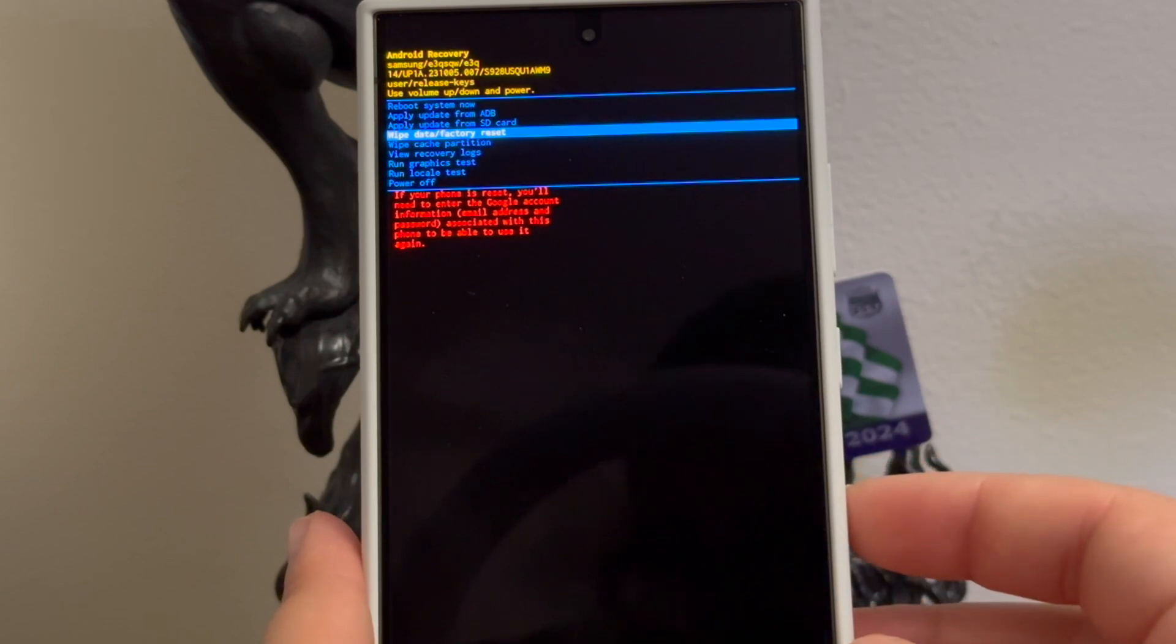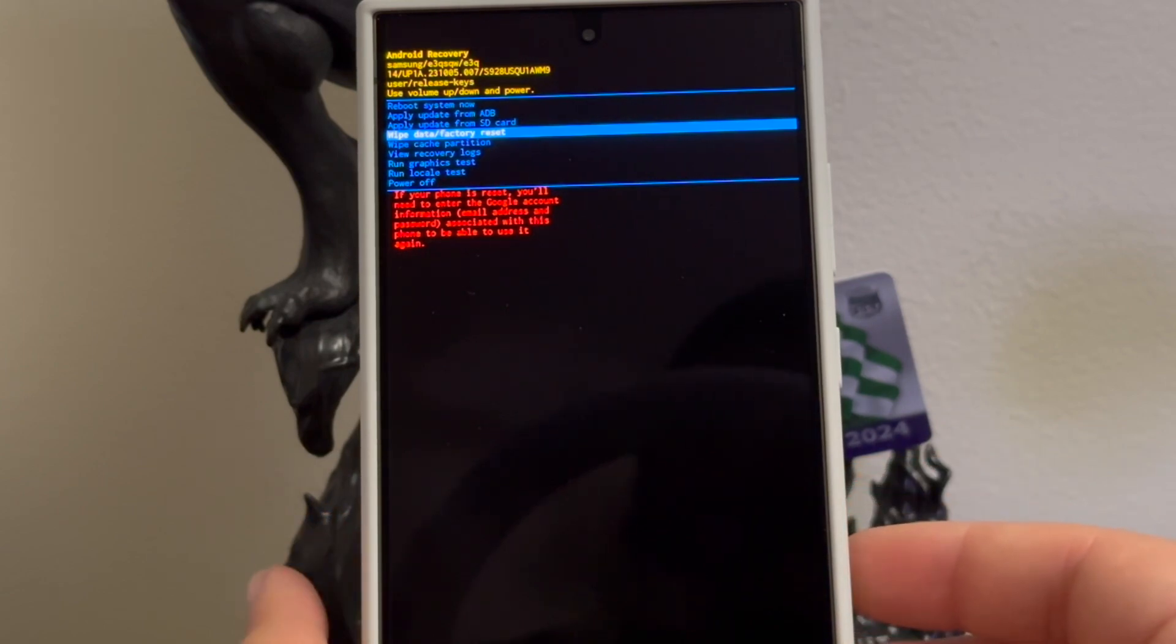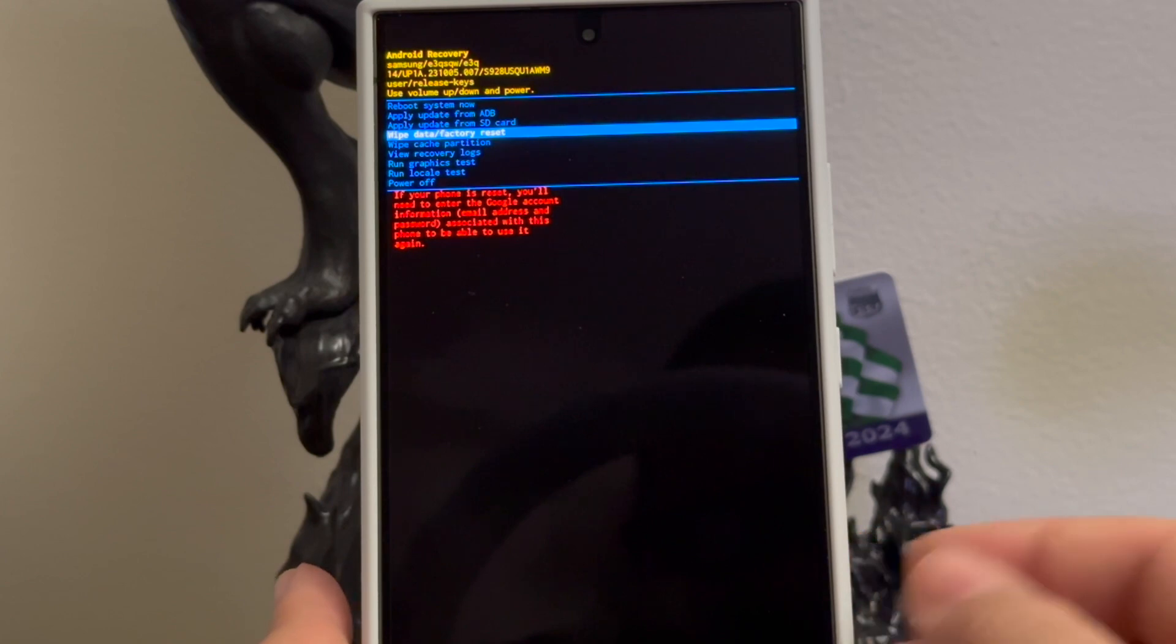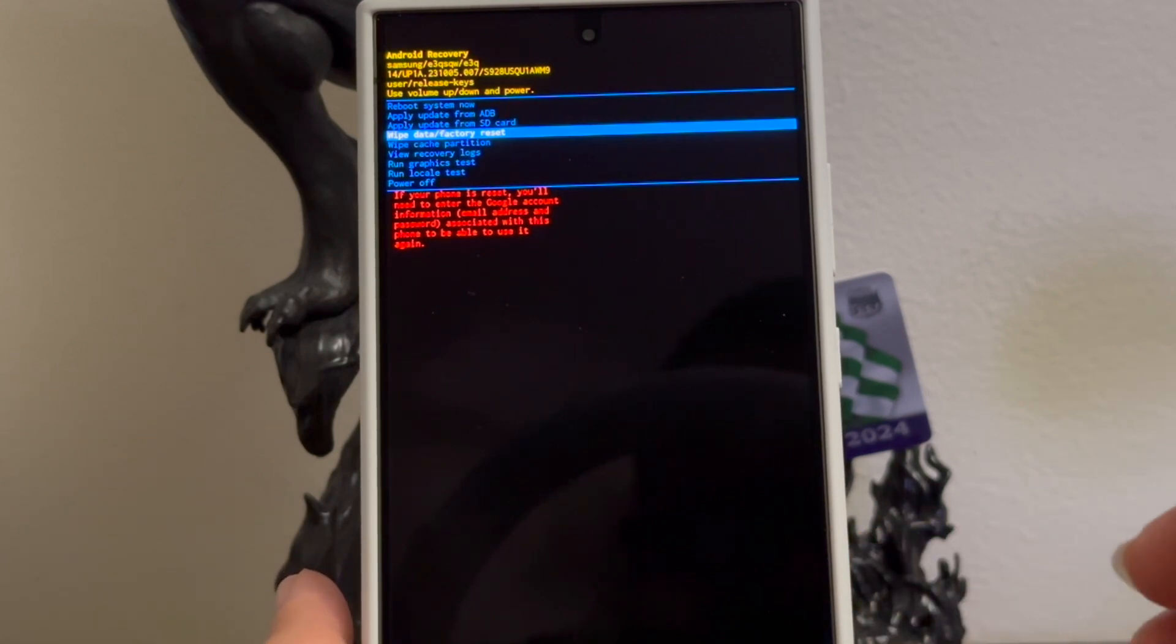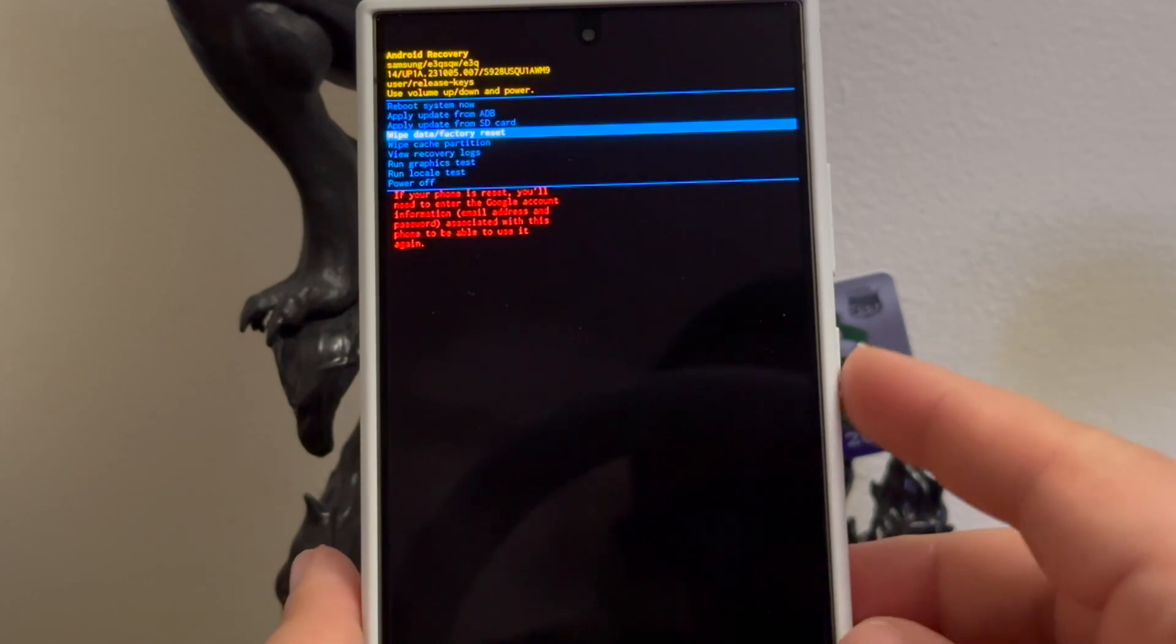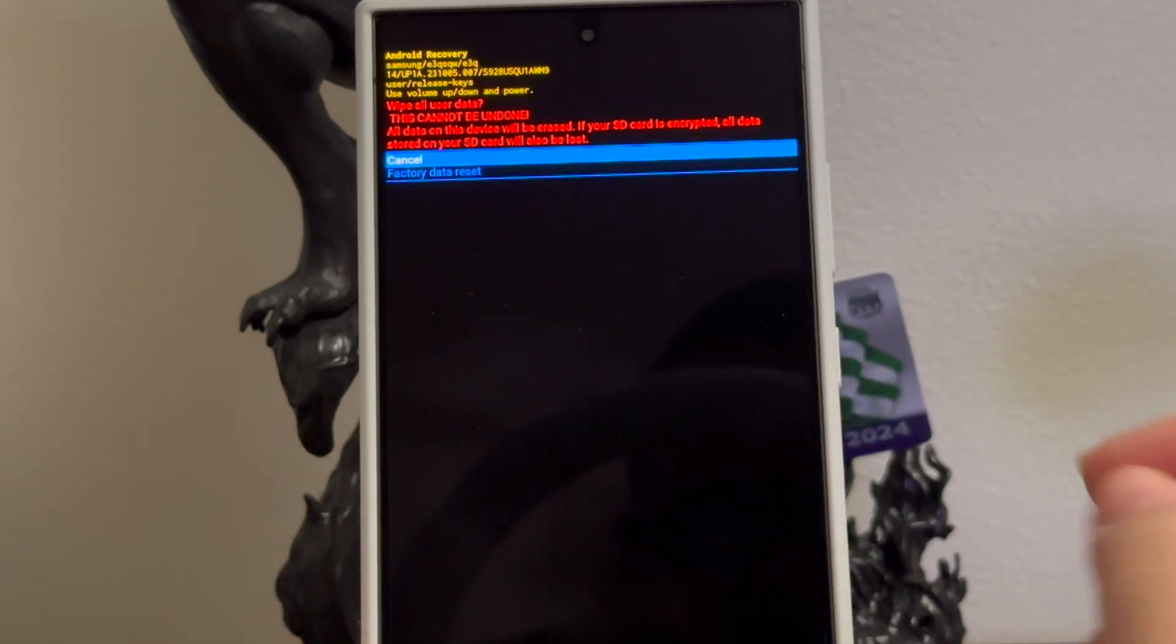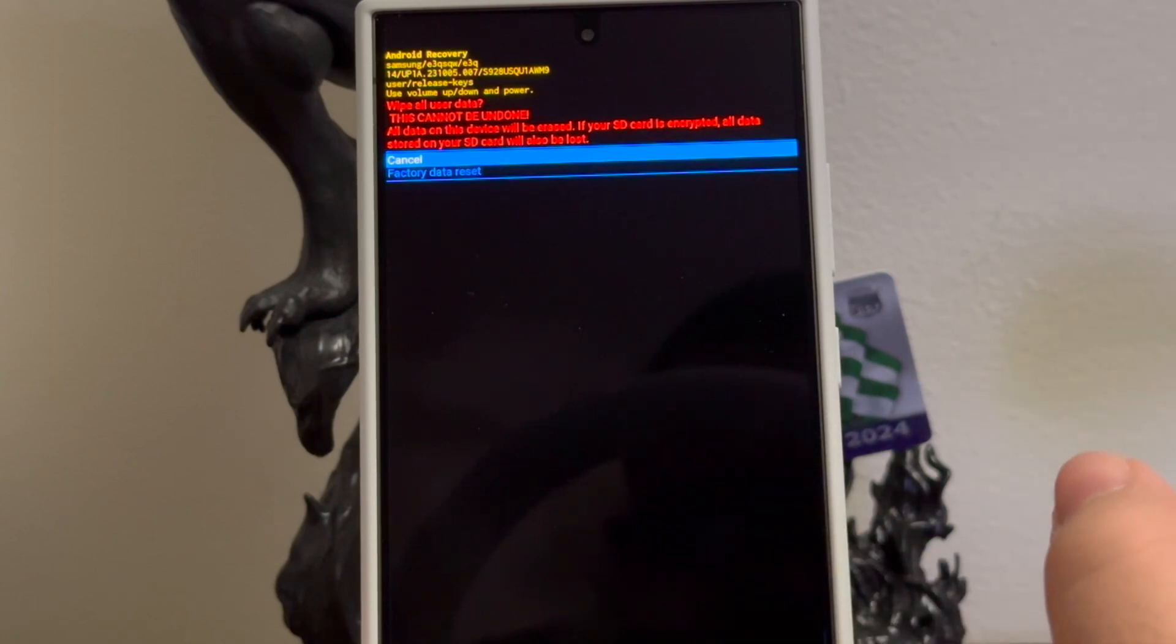And then as you can see there, now it says if your phone is reset you will need to enter the Google account information, email address and password associated with this phone to be able to use it again. So you're going to press the power button to confirm. Then it gives you another warning: wipe all user data, this cannot be undone.